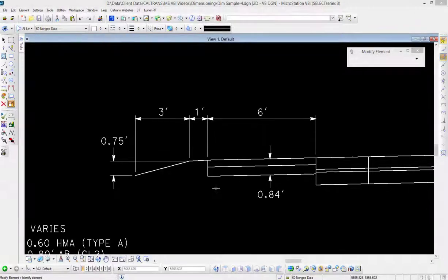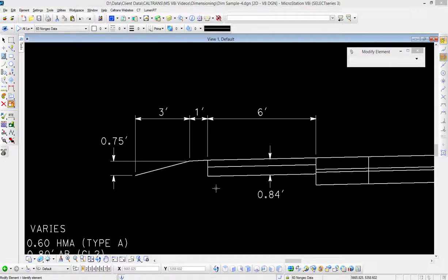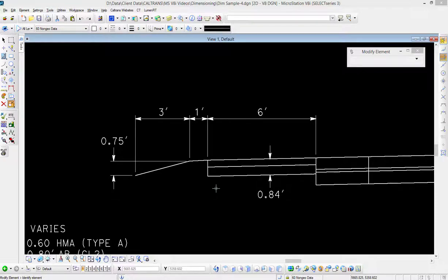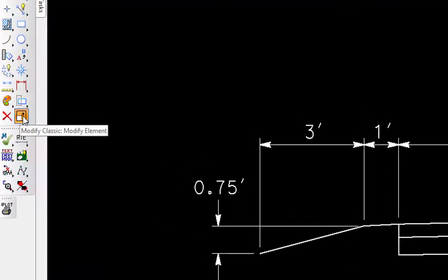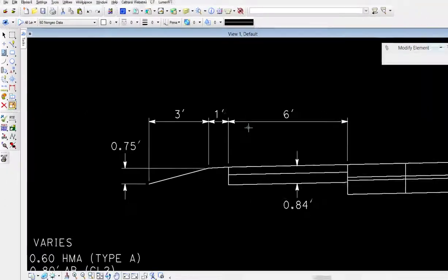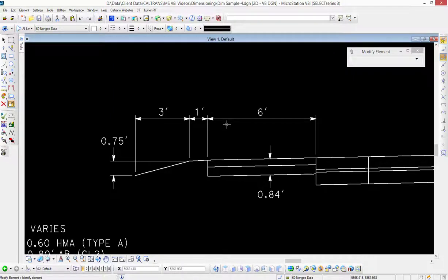In this video we're going to be looking at how to modify existing dimensions using the modify element tool. Where I pick on a dimension determines what it is that I get to modify.